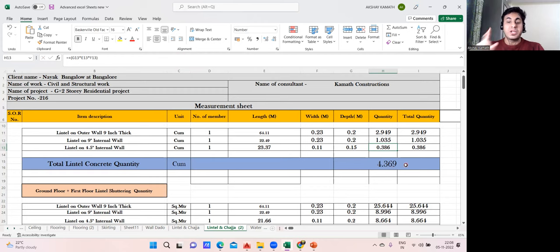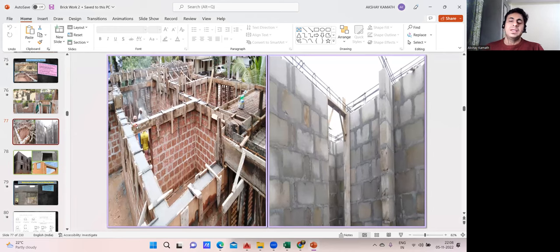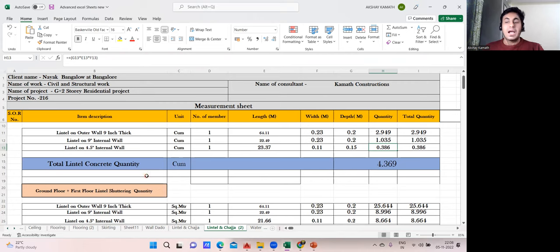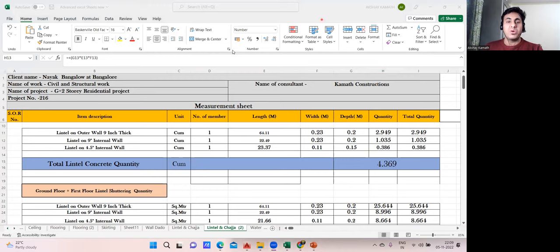Concreting is done. In the next lecture we'll calculate the shuttering quantity — the formwork on both sides of the lintel. After that we'll cover the sunshade and chajja portions. I hope you enjoyed the lecture. Try to practice and understand it. If you have any doubts, get back to me. See you in the next lecture — thank you.